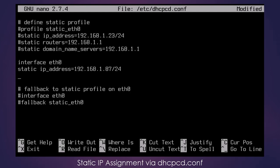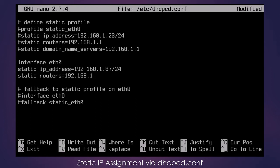And then I want to do static routers, and that's 192.168.1.1.